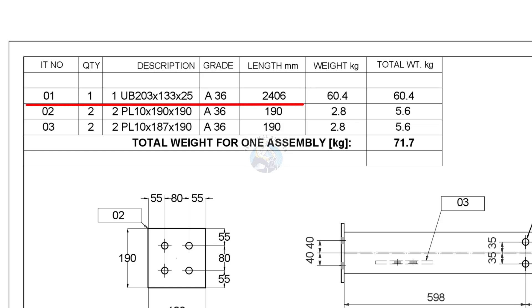Usually we call it I-beams. The length of this beam is 2,406 mm. We need one piece of this item.